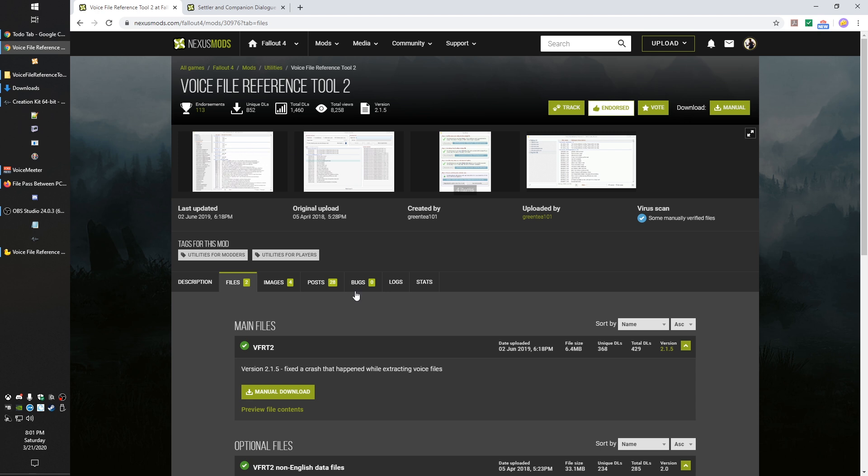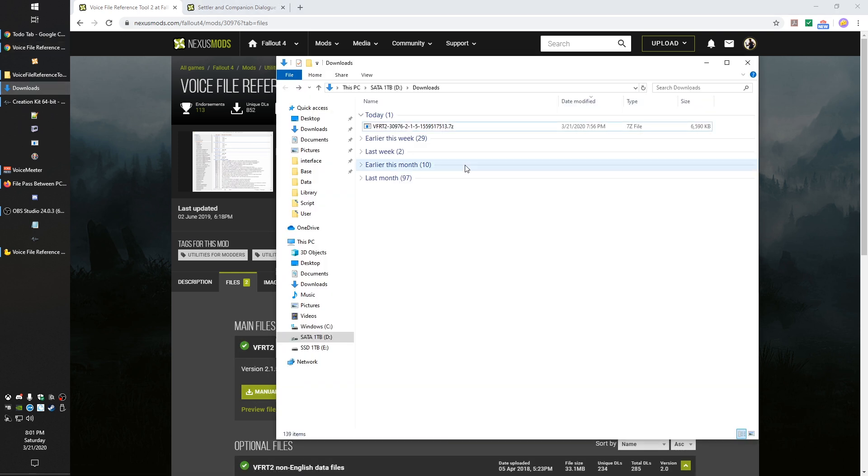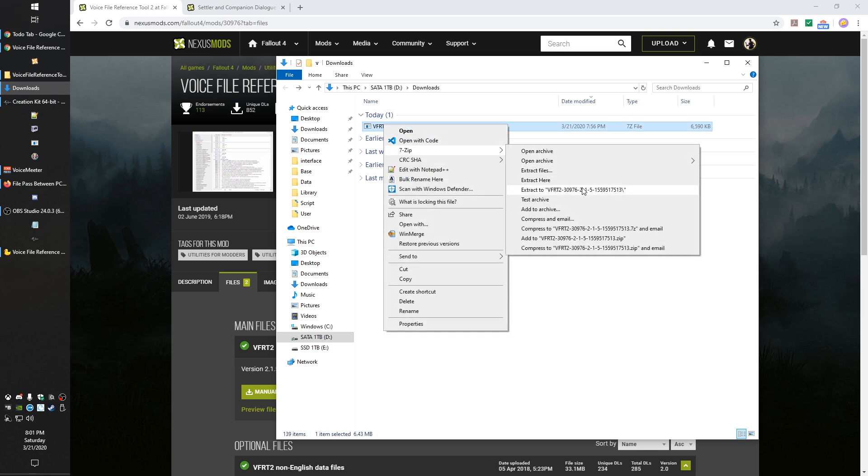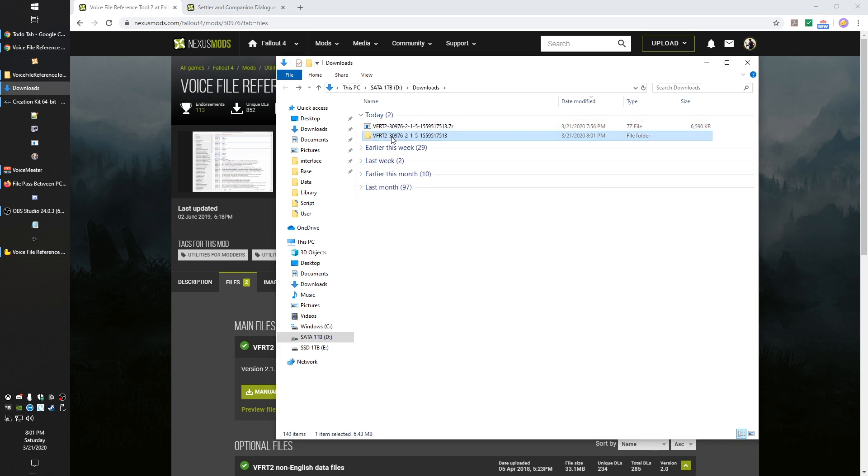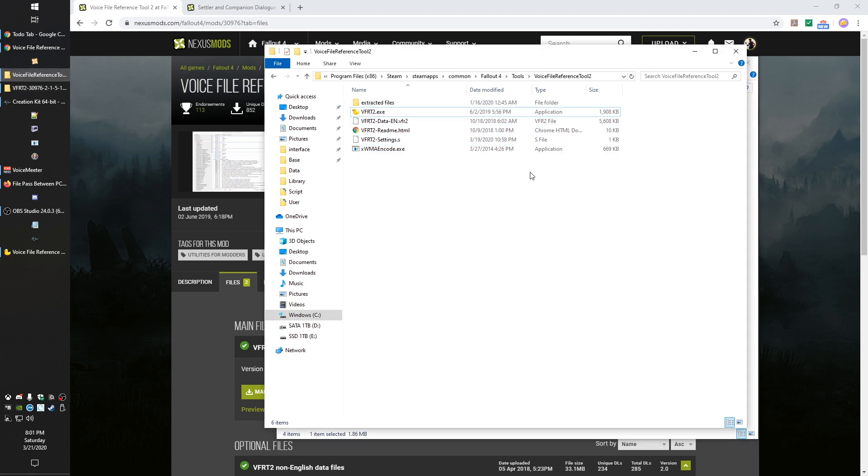So I'm going to show you guys how to use this tool. Basically to download it, you're going to come to this mod page, which if I forget to link it below, feel free to comment and remind me. Once you download this, it is real simple. You just extract it wherever you want. I actually keep mine in my Fallout 4 tools directory, so I know it's always there with all the other tools that Bethesda provides.